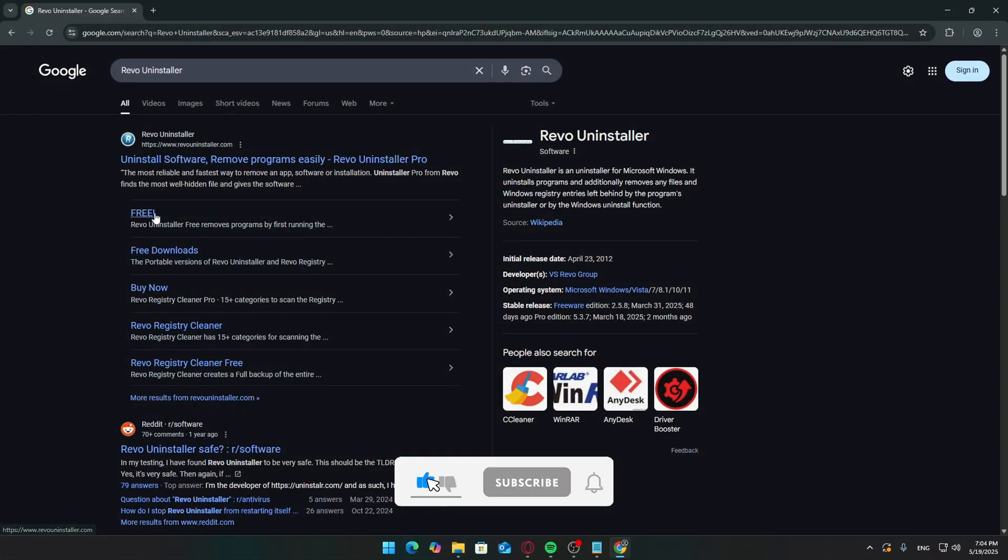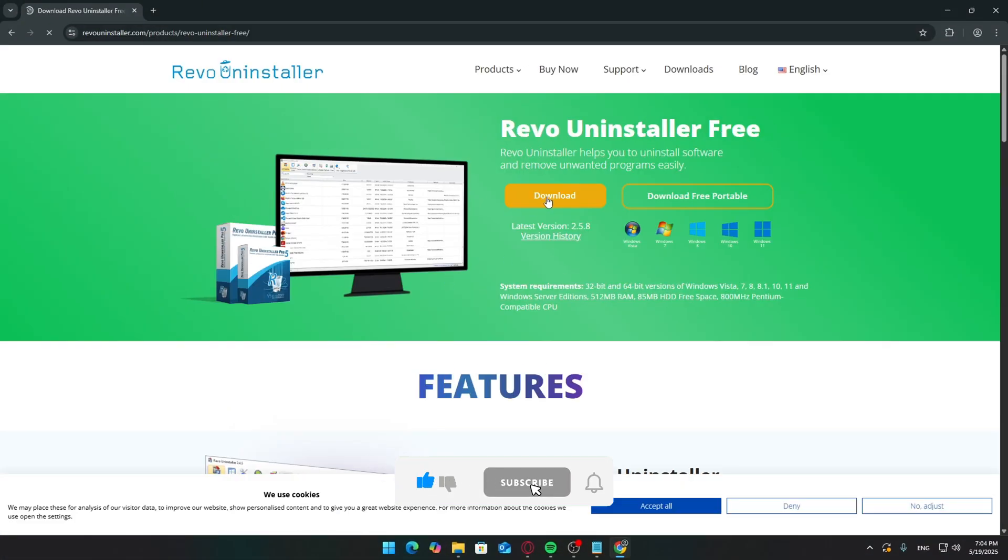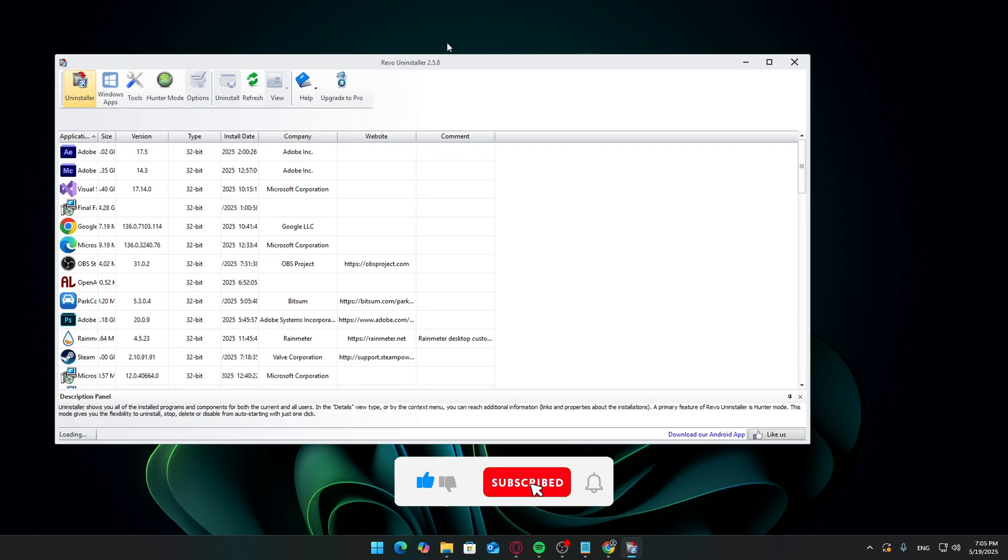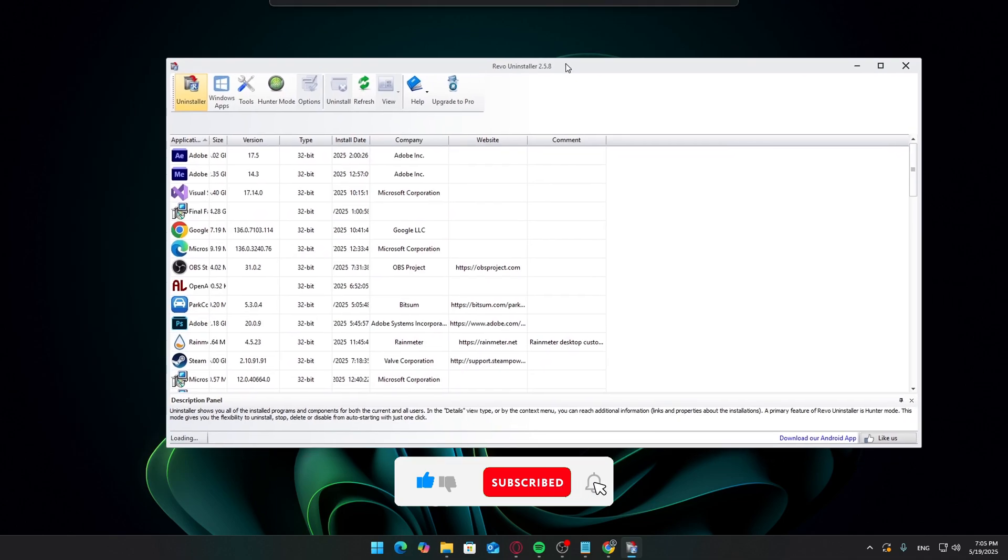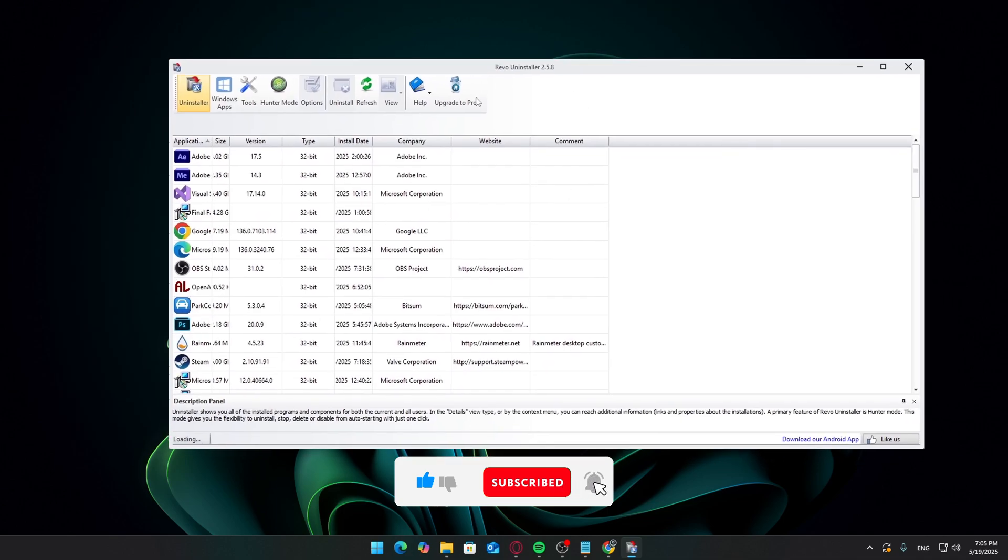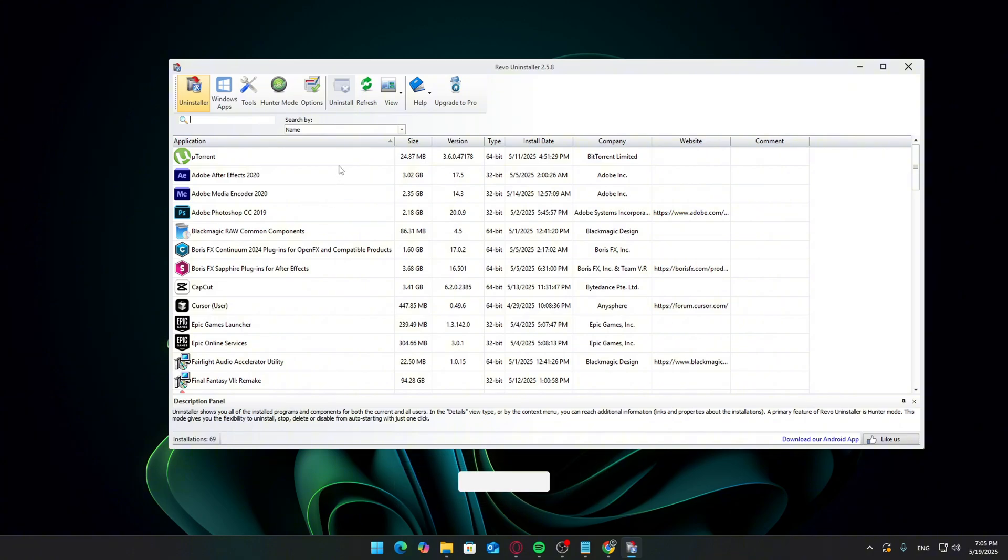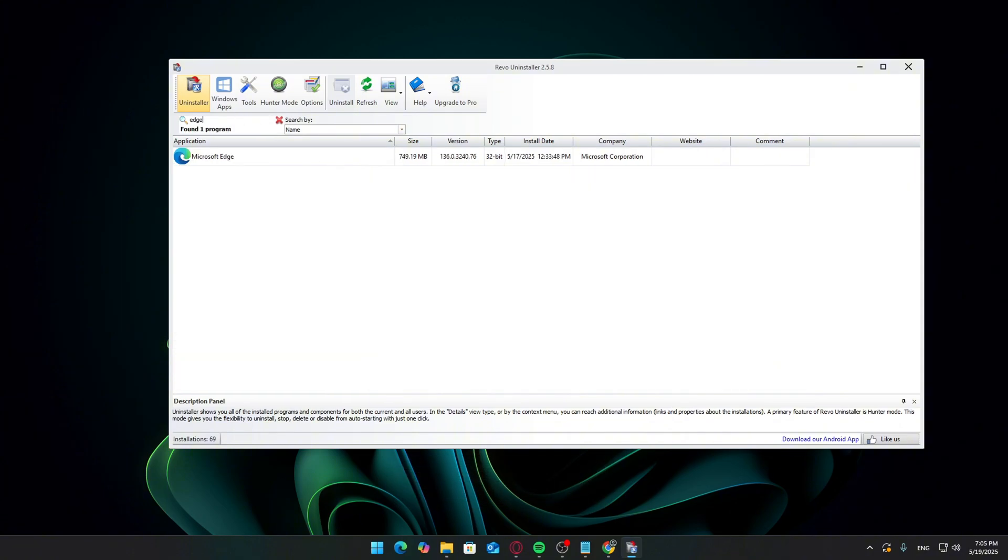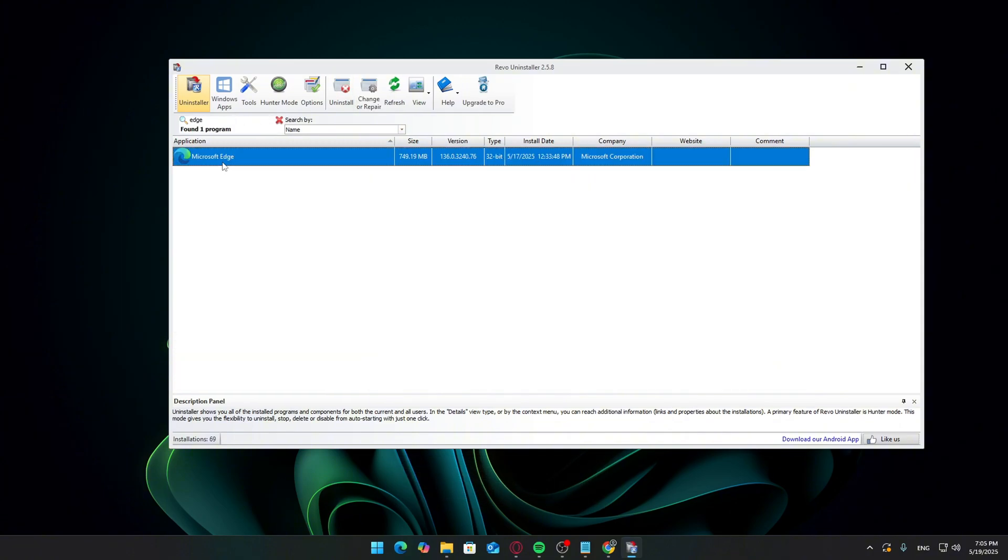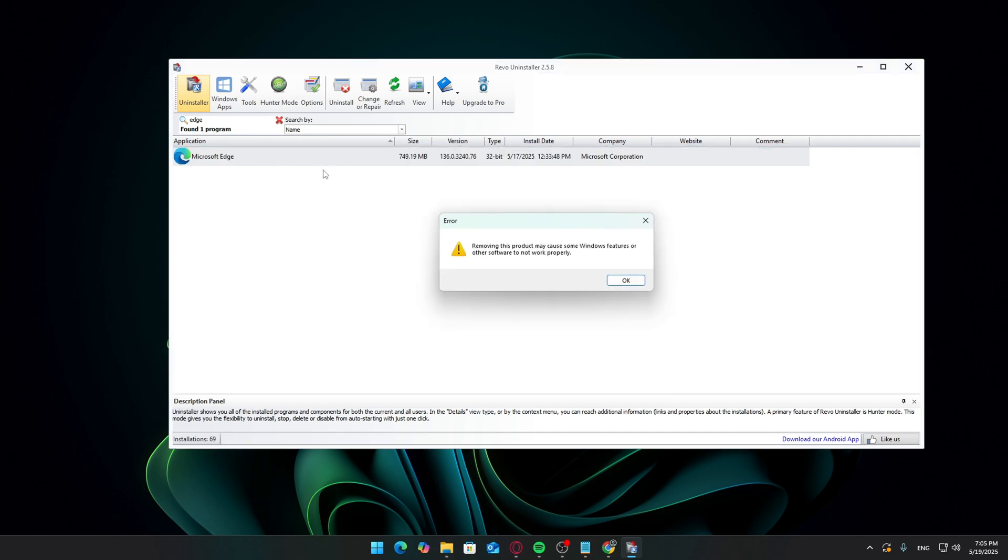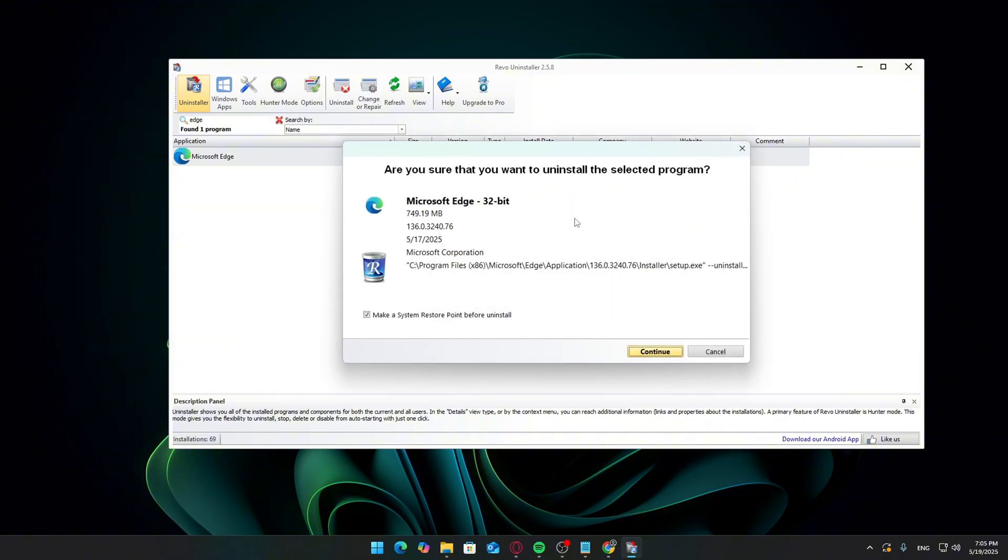Our first move is uninstalling Microsoft Edge completely. Yes, really. We're going to use Revo Uninstaller, free version is fine, just for this step. Once you've installed Revo, open it up and find Microsoft Edge in the list of apps. Right-click it and select Forced Uninstall. Revo will go the extra mile,